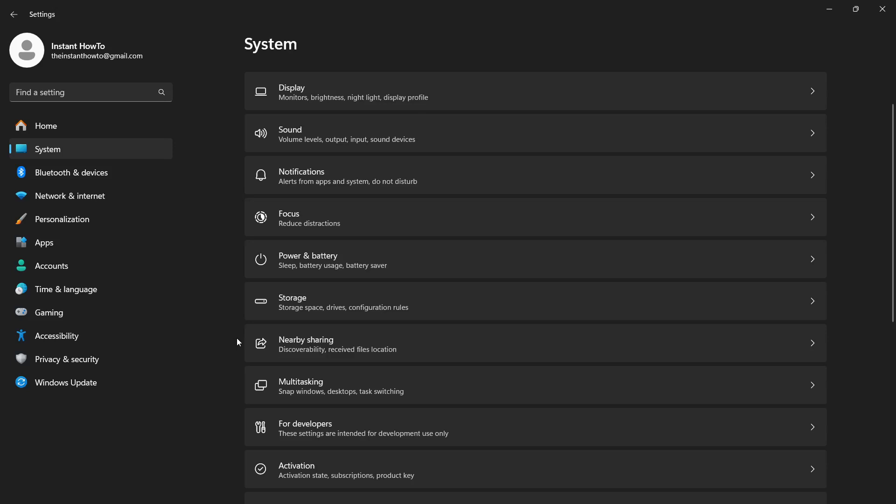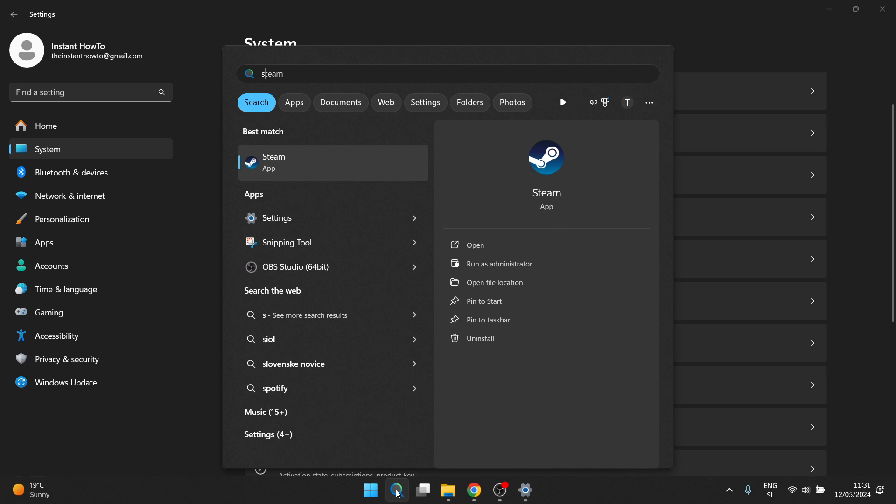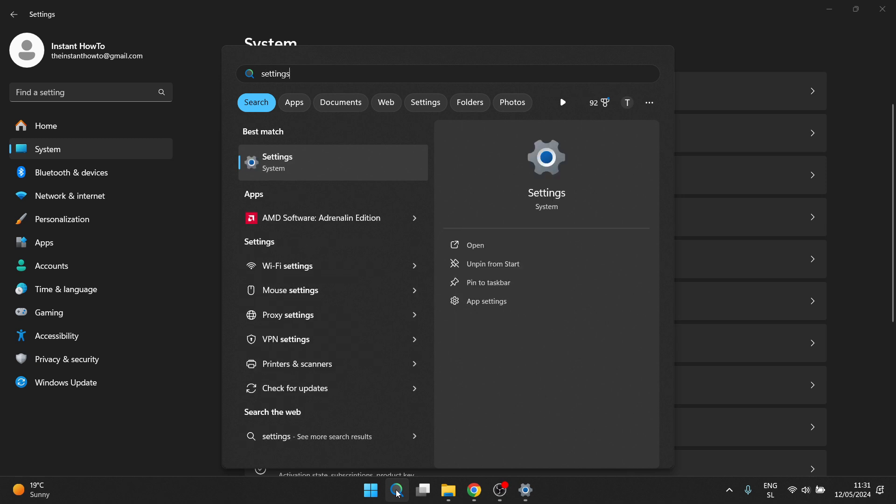In this video I'm going to show you how to reset a Lenovo laptop. So the first thing you want to do is open up Settings on your computer. Just go down here to the search and type in Settings.